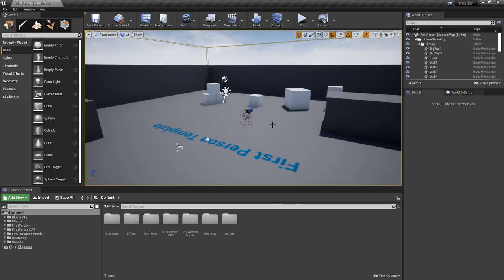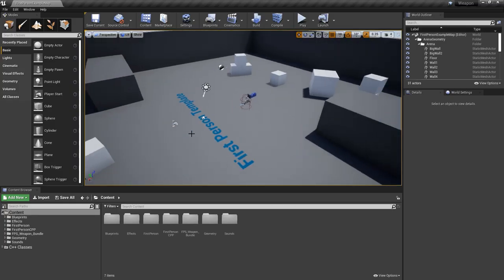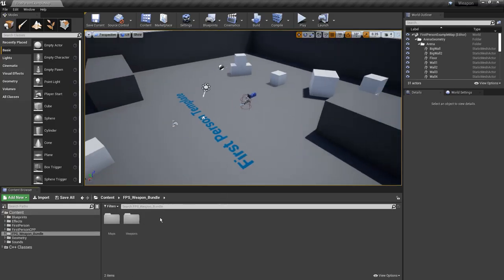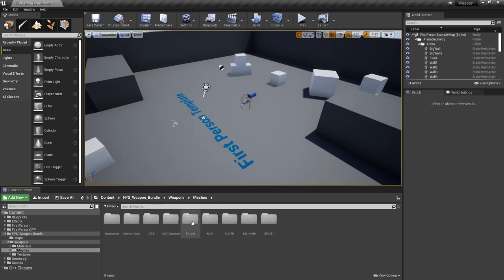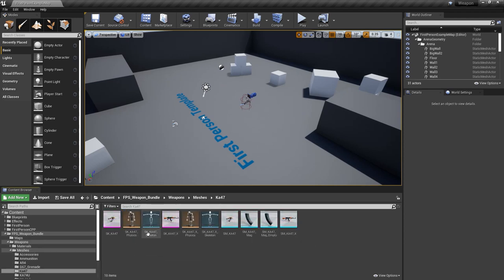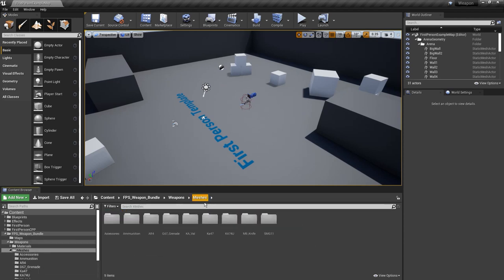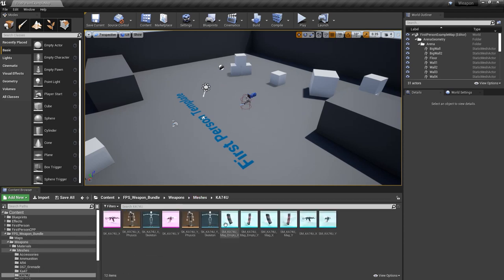With that done, you should have an empty first person template and you can see here we have the FPS weapon bundle. It has all these different weapons in here, so if you want to customize this and change your weapons out you can do that as well.